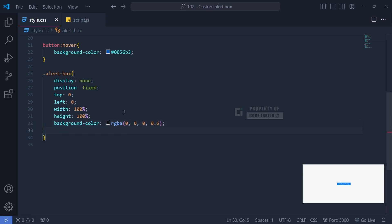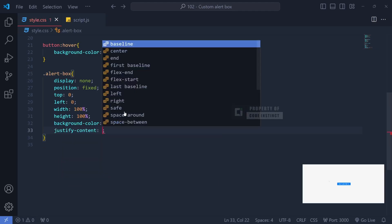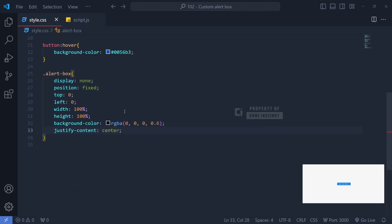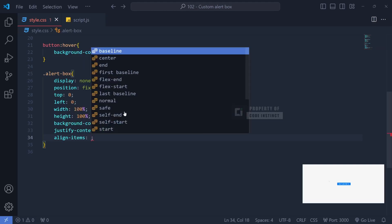To center the alert box precisely on the screen, we apply Flexbox again with Justify Content Center and align items center.